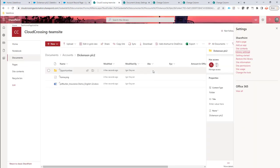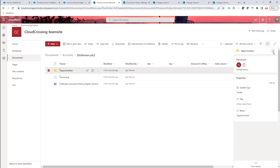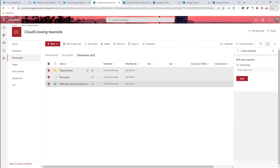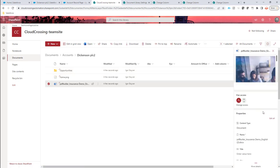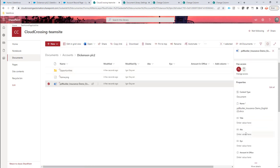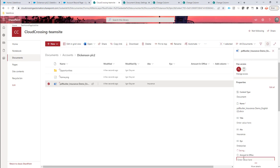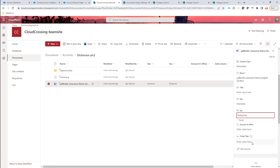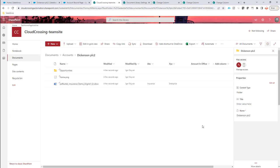But if I would change any of these values over here, let's say that on this one, I want to have the amount in office, or let's say on this one, ABC is, for instance, insurance, XYZ is, for instance, enterprise, and amount in office, let's say that that is something like 1 million. Okay, a big number.